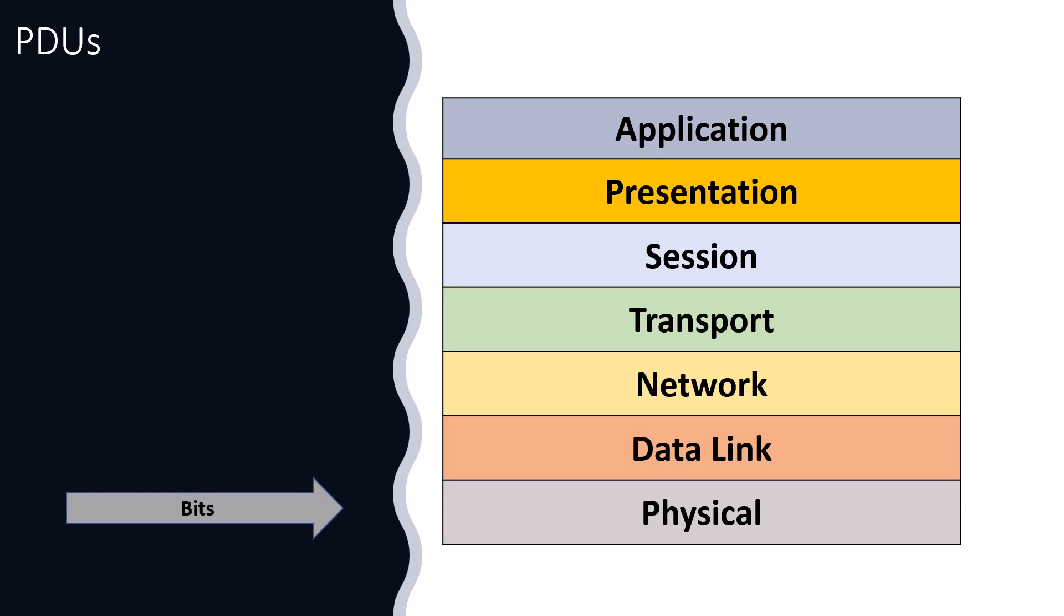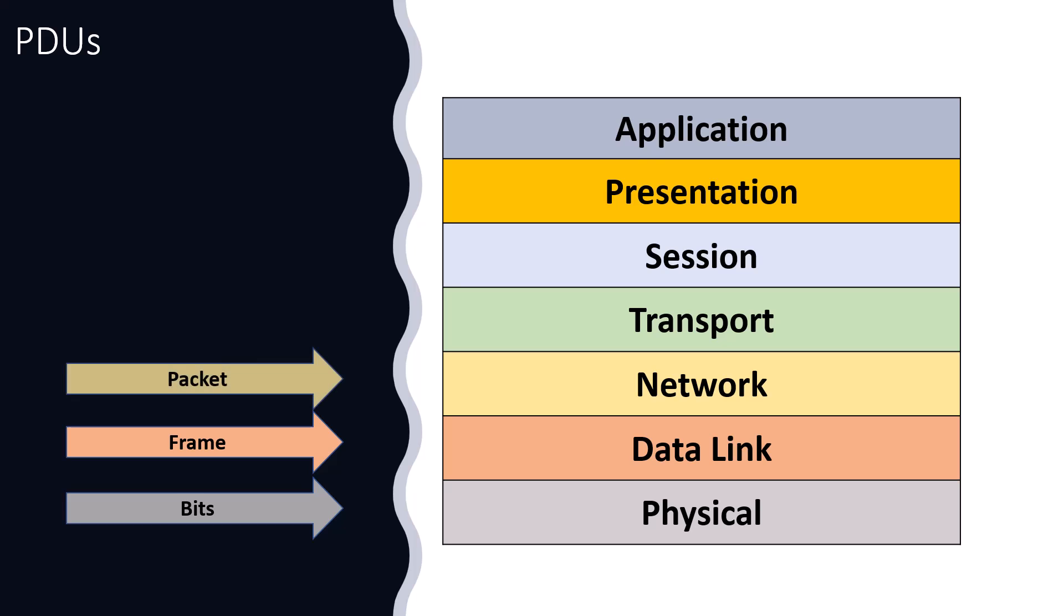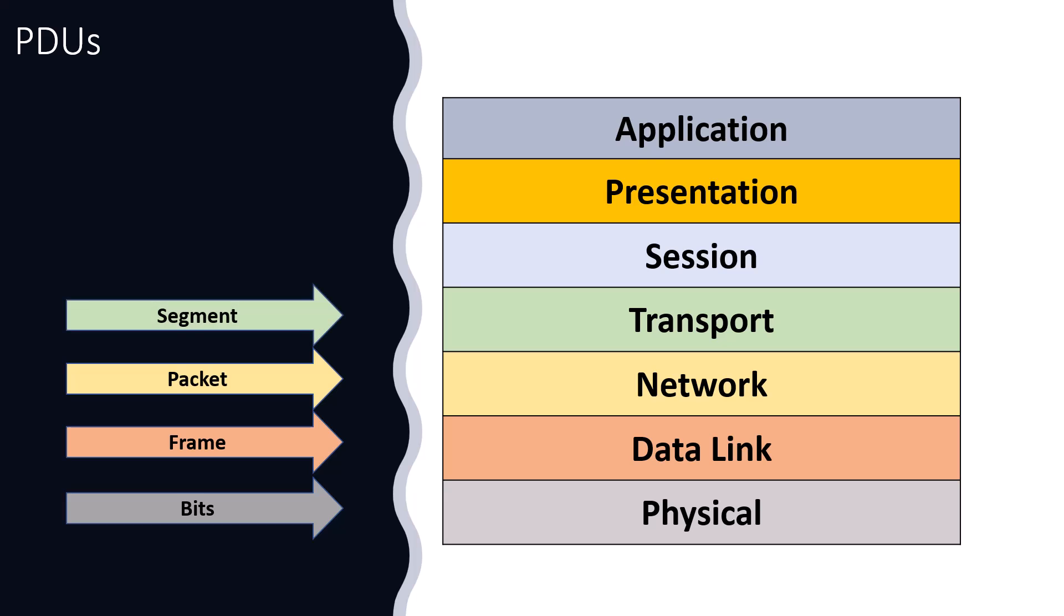That we give specific names to the bottom four layers of the encapsulated data with whatever was encapsulated to it. At the physical layer, we say the data are just bits. At the data link layer, when we encapsulate, let's say, the MAC address information, we call this a frame. At the network layer, we call the data and the encapsulated information a packet. And at the transport layer, layer four, we call it a segment.